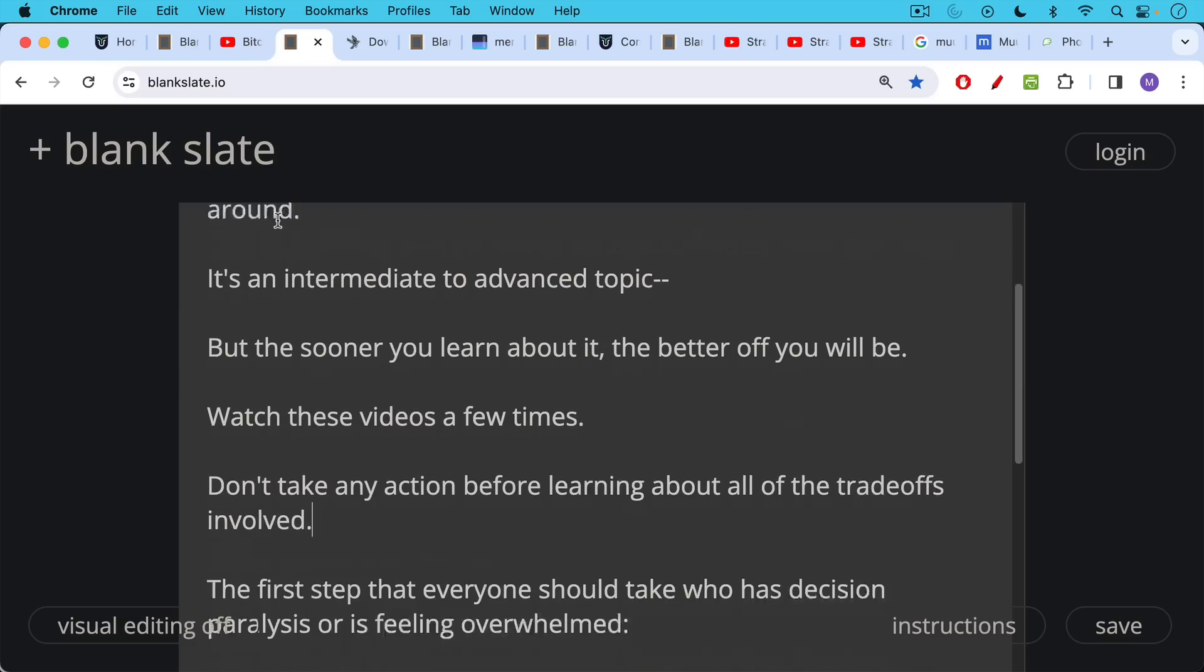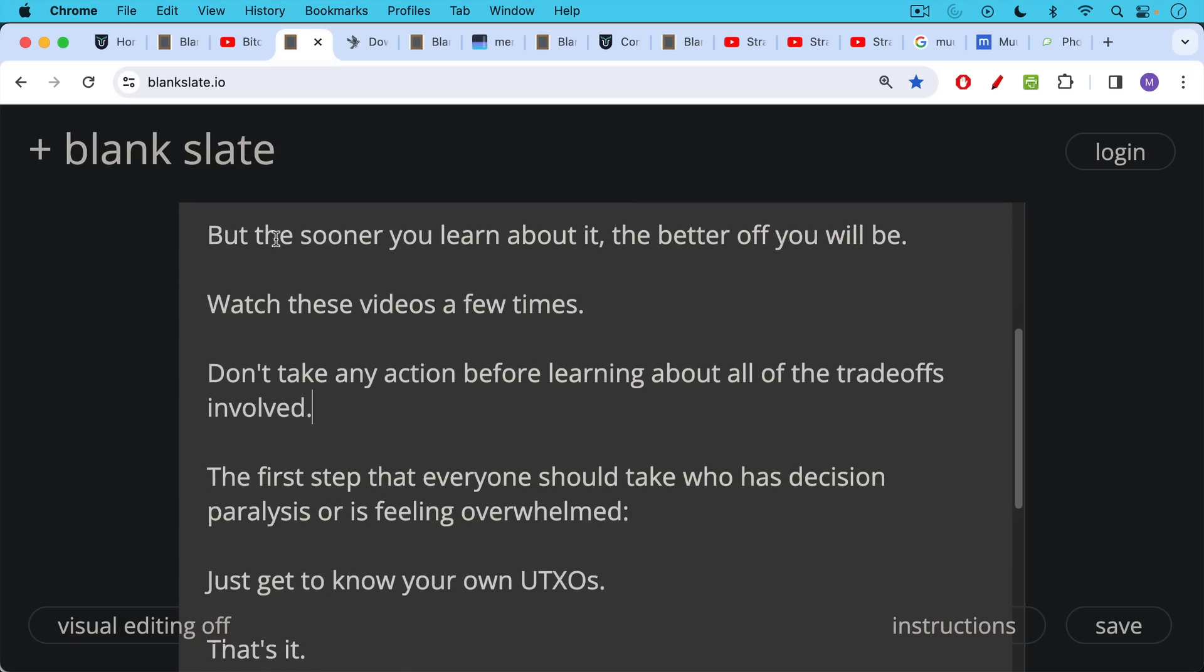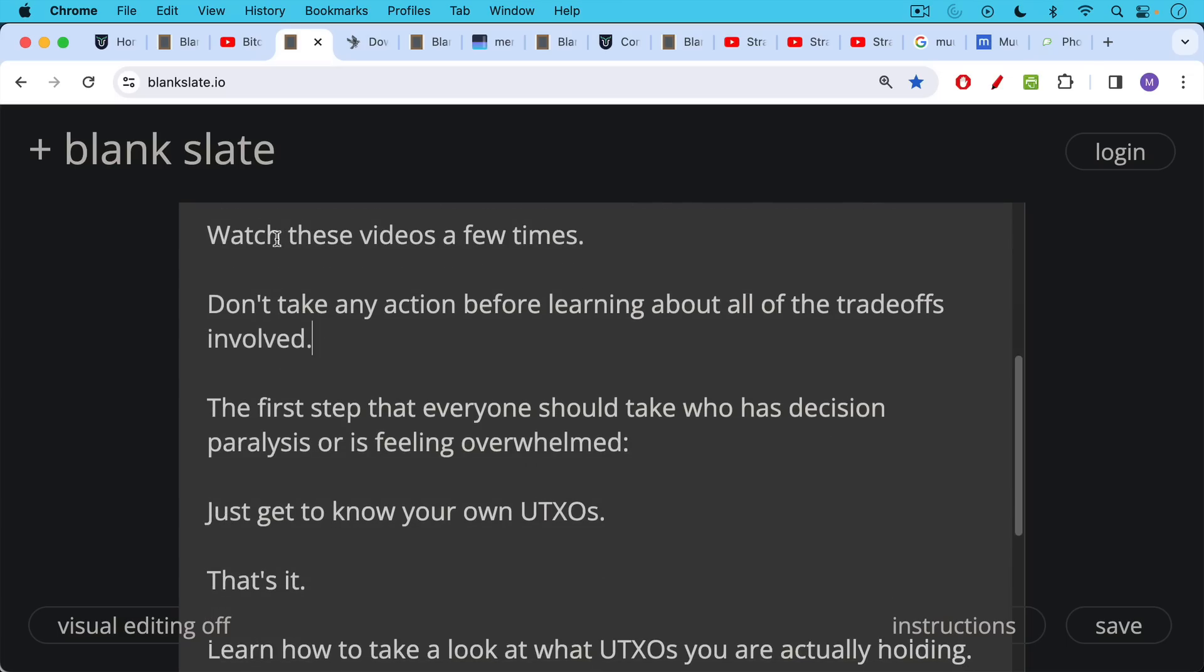Watch these videos a few times and this is really important as well - don't panic. Don't take any action before learning about all the trade-offs involved. The first step that everyone should take if you're having some sort of decision paralysis or feeling overwhelmed by this is just get to know your own UTXOs.